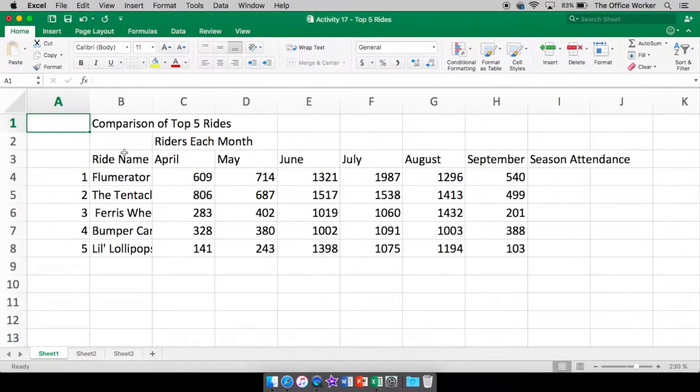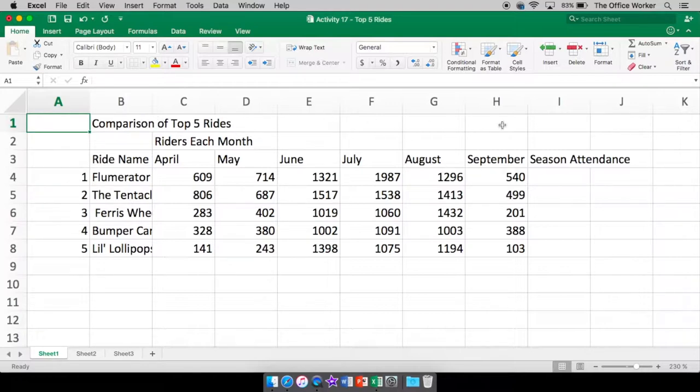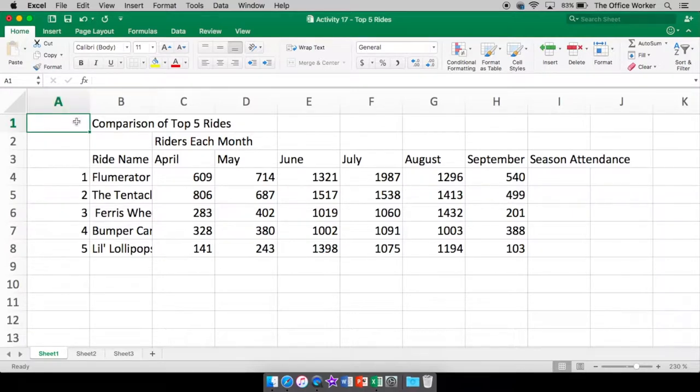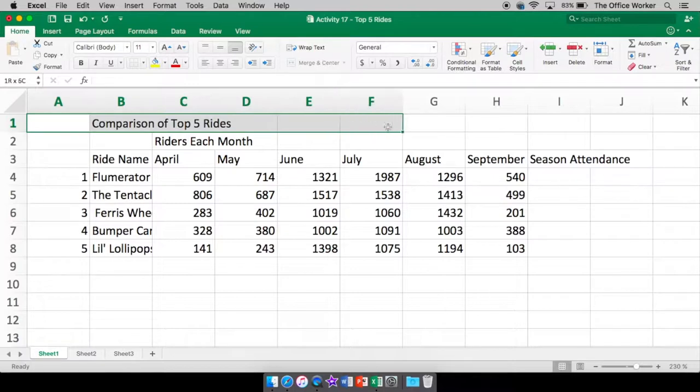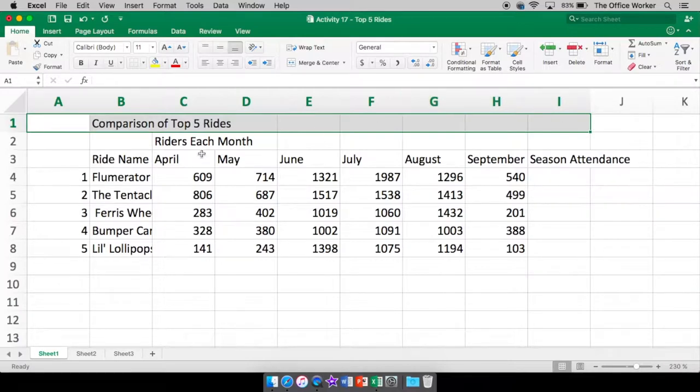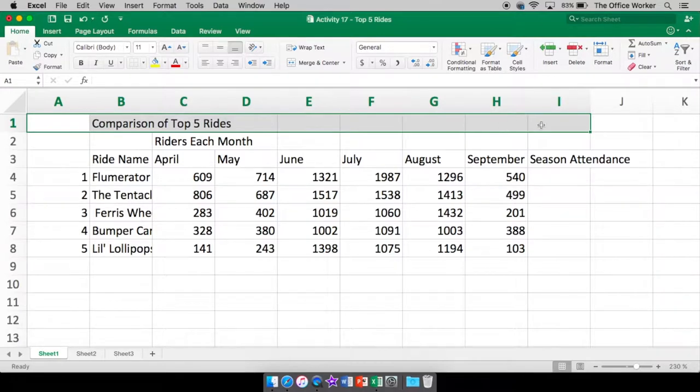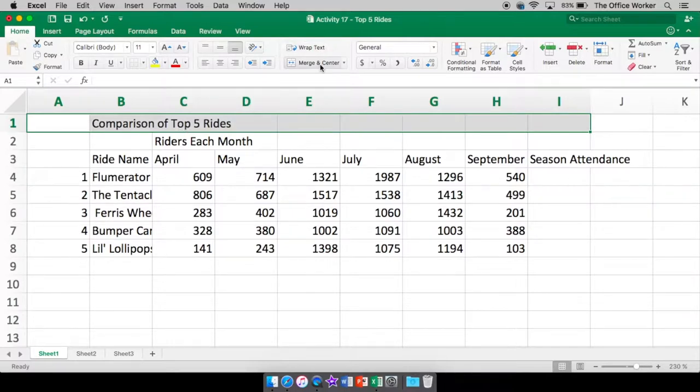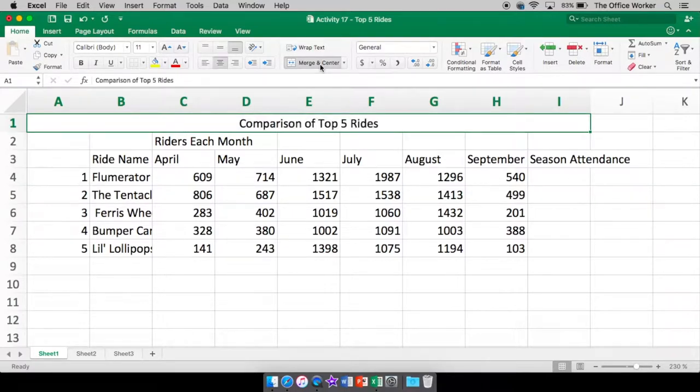So what I'm going to do here first is I want to take my lovely title here and I want to have it centered over all my information, all my data. So I'm going to take and click and highlight all of the cells that go over all of my data. And I'm going to merge and center. Remember that is going to take all these cells, combine them to make one gigantic cell and center the text that is in here.